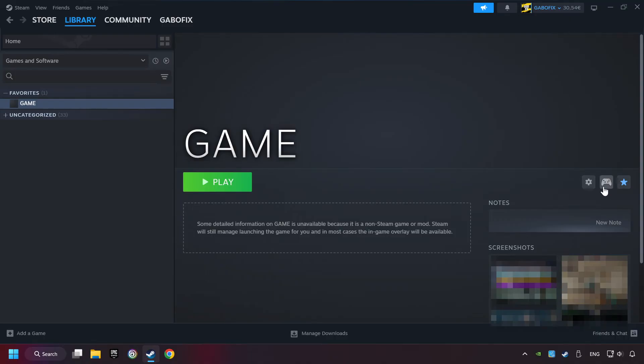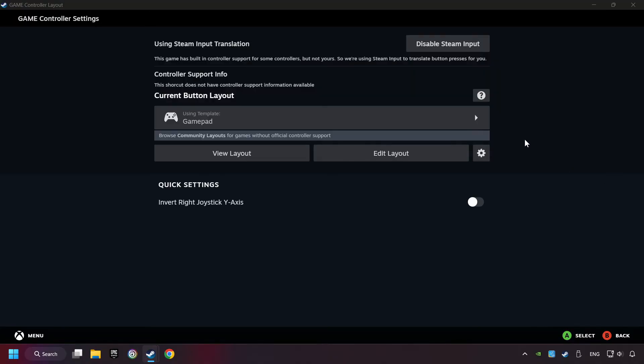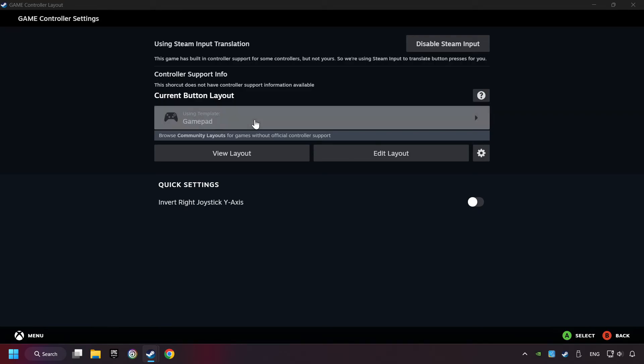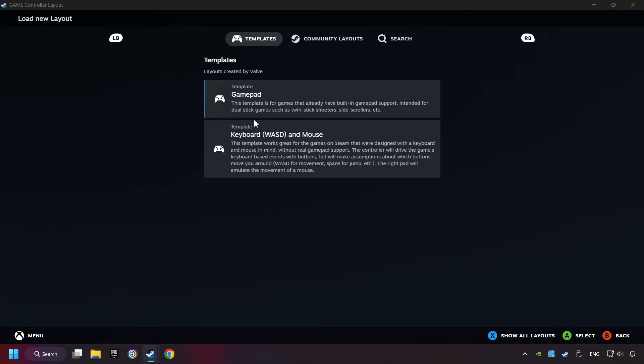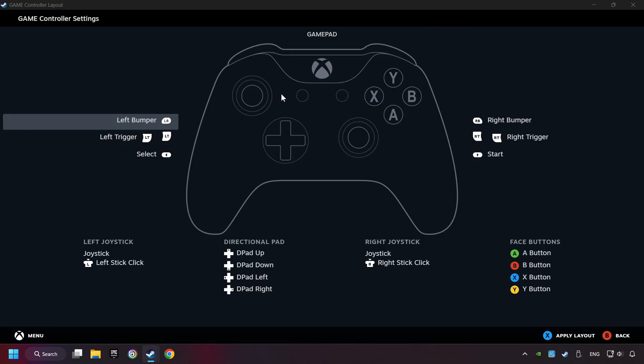Click on the controller icon. Enable Steam input if it's not already enabled. Click on the gamepad. Here you have to click on gamepad. Then you can set your controller here.